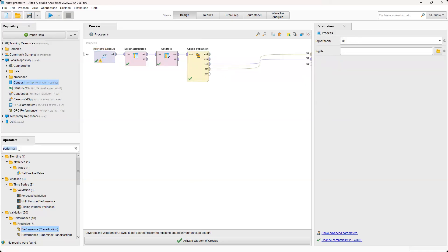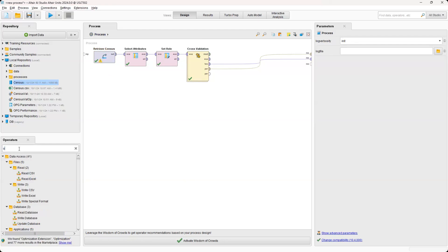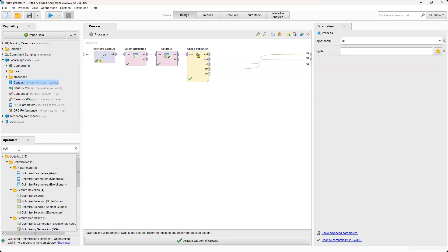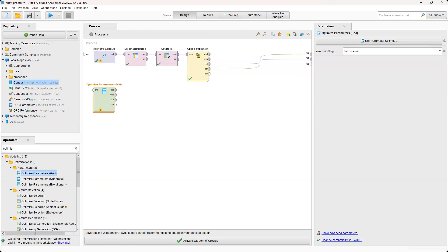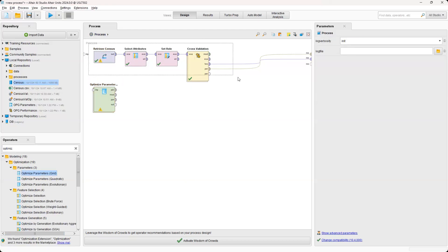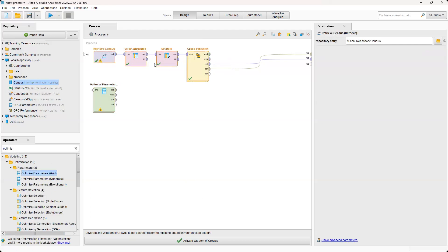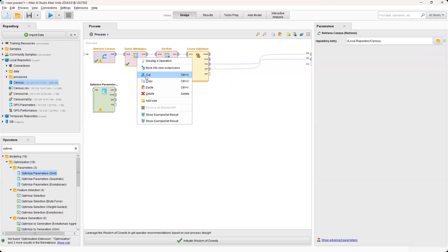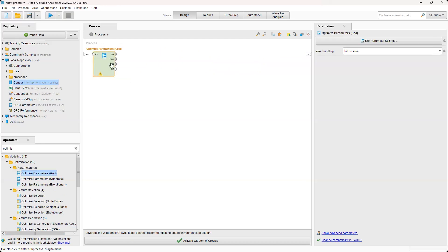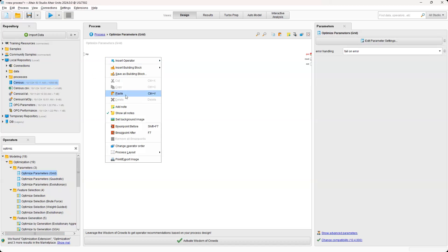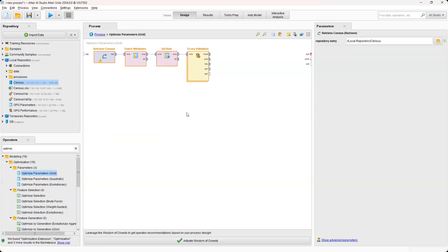So if we go back to process and then pull this in, optimize parameters grid. We can go ahead and pull that out. And then what we're going to do next is essentially highlight these four operators. And then we're going to just cut these and then go inside optimize parameters. It's another sub-process. And then we're just going to paste the process that we had created before.